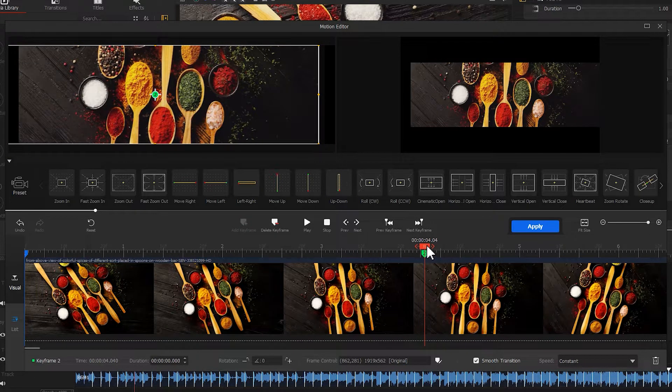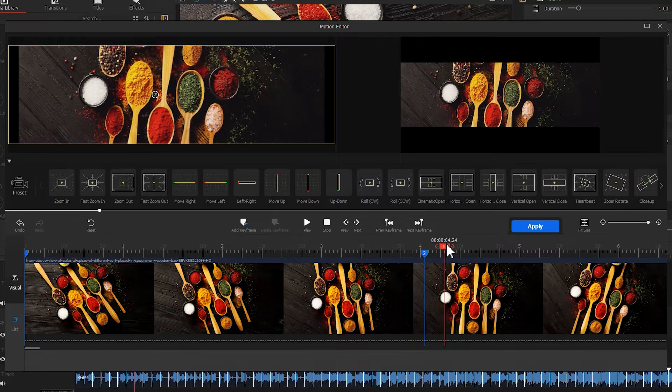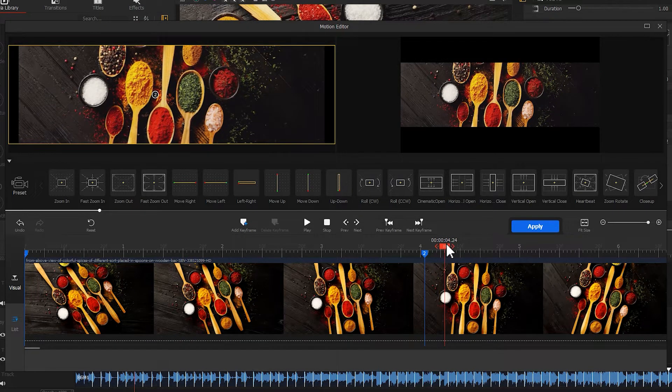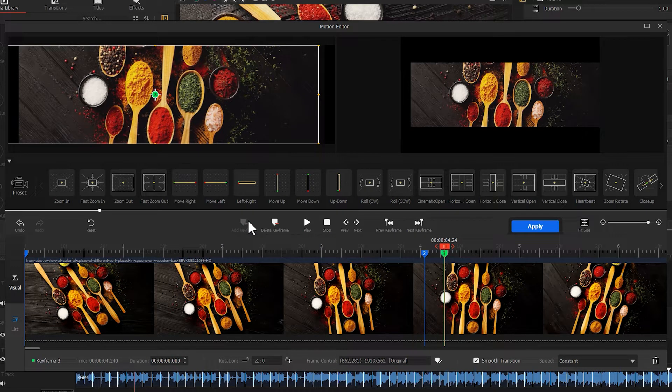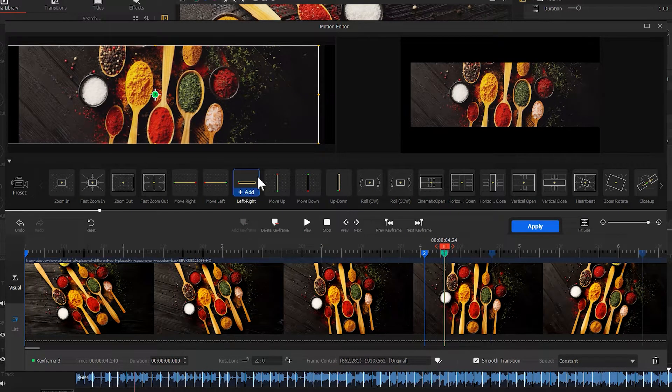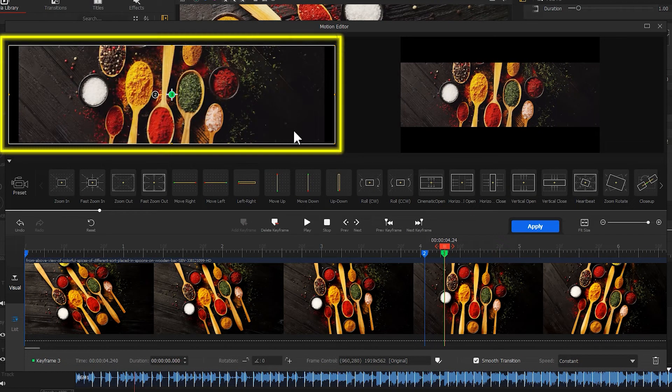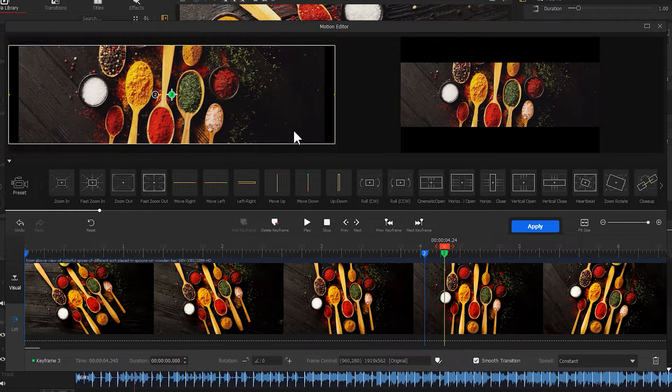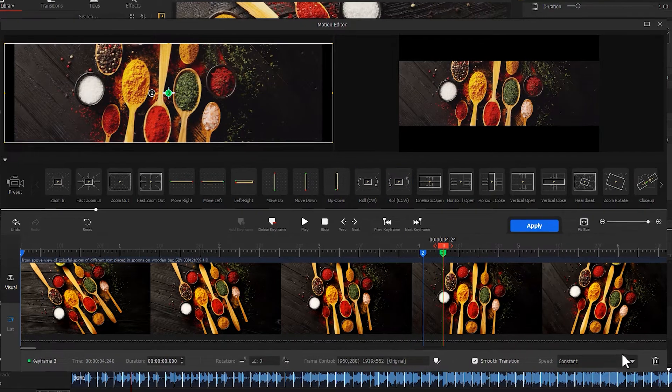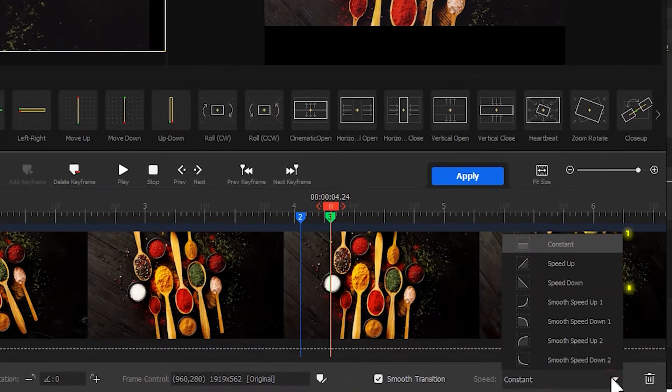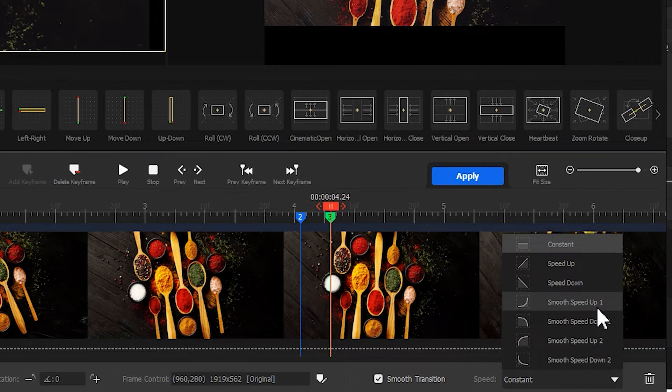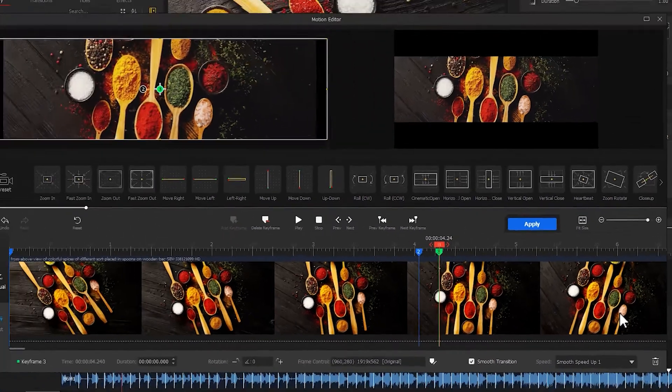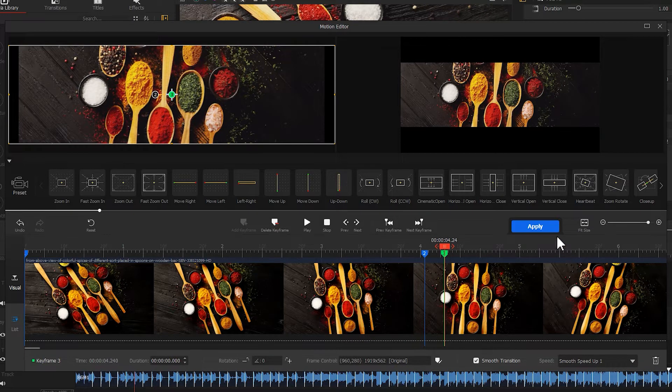Drag the playhead to 5 frames forward. Here, let's add a third keyframe. Get the selection box to its original position. Then let's find the speed on the down part. Choose Smooth Speed Up No. 1. That can make the changes in motion feel more dynamic. Hit Apply.